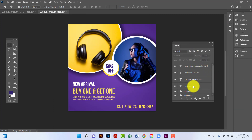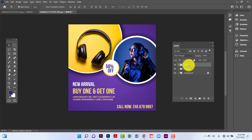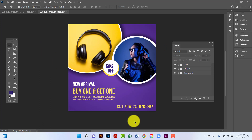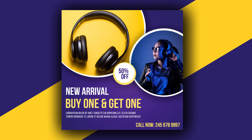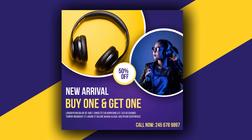Now I'll group this layer by pressing Ctrl+G. That's all for this tutorial. If you like this tutorial, don't forget to subscribe to my channel. Thanks for watching.